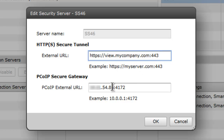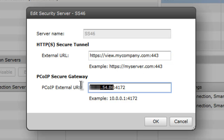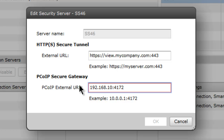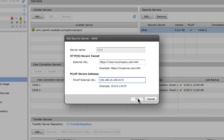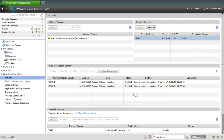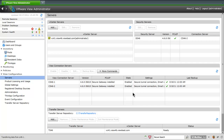Then enter the appropriate PC over IP external URL IP address. Once complete, click OK. For both the connection server and security server, the PC over IP external URL must be configured as an IP address.